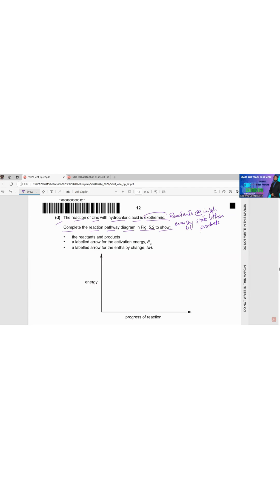I will make a line here for the reactants, and for the product we have a line on the right-hand side like this. In between these two we will have an energy hump — this is the energy hump for the activation energy. Remember, the activation energy arrow must be going up.